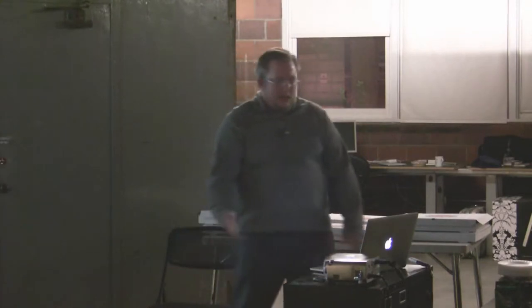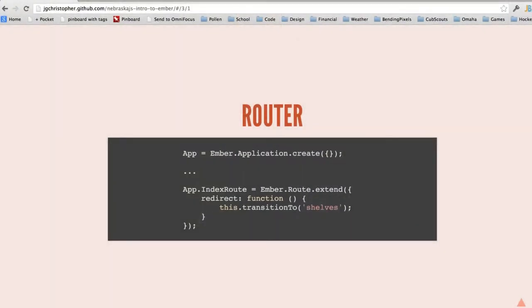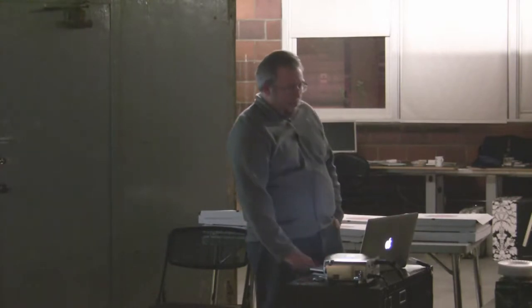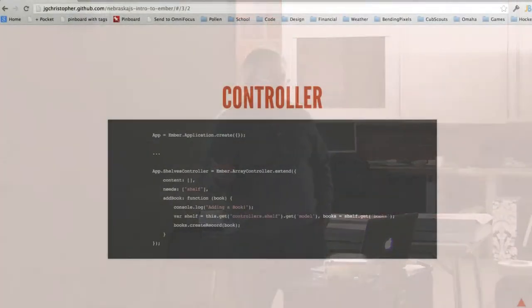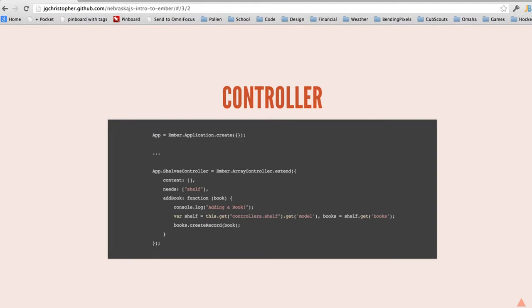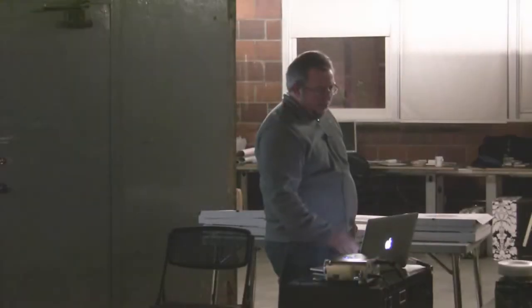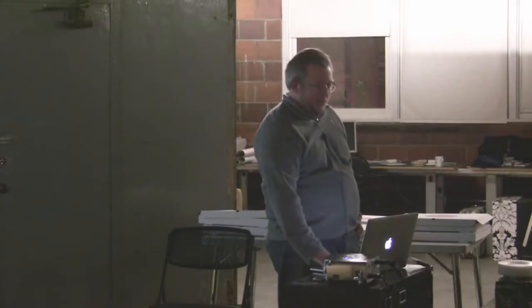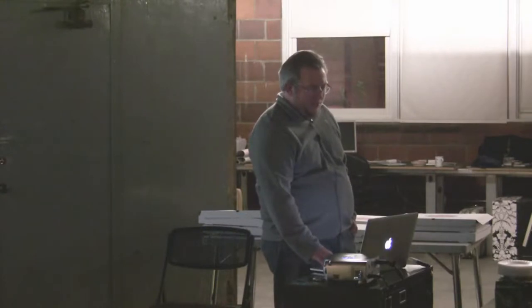Looking at some of the code — this is what a router looks like. In this case, it's simply implementing a redirect function and transitioning to a different route. This is a controller — in this case it's an ArrayController because I'm sitting on top of a collection. The content array is just the content that's going to be displayed in that controller. Behind the scenes, the route is hooked to a model which will fill that content array. This is also where some of the action handling happens — for example, adding a book to a shelf.